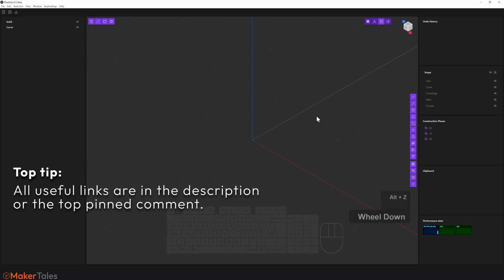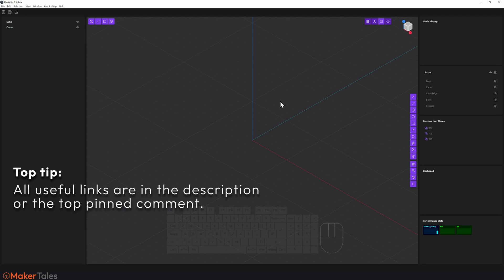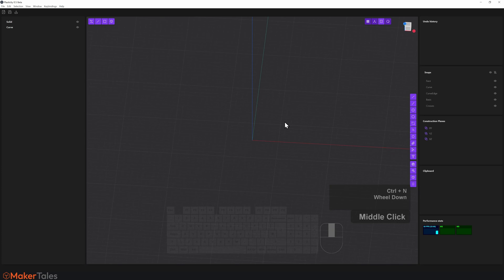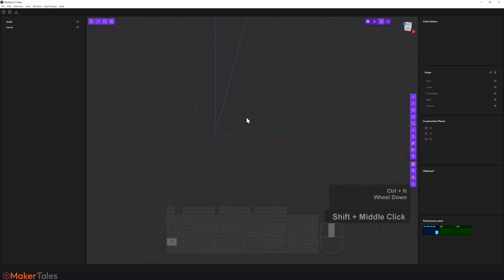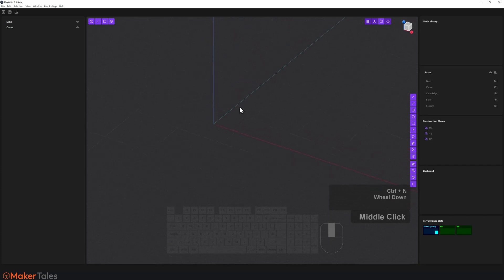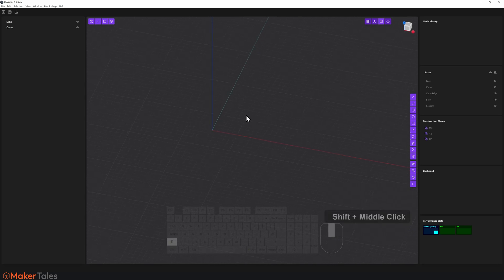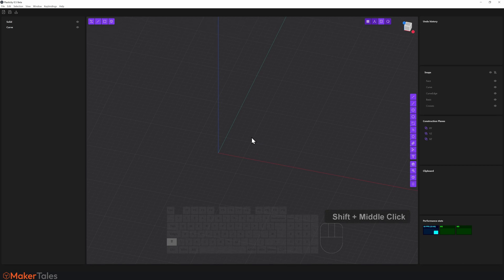This is Plasticity 0.5.41 Beta. Things are going to break. This is very much heavily in development. Expect things to go wrong. And remember, all the useful links, discords, shortcuts, and the shortcuts sheet are going to be down in the description and the top pinned comment. With that all said, let's get making.